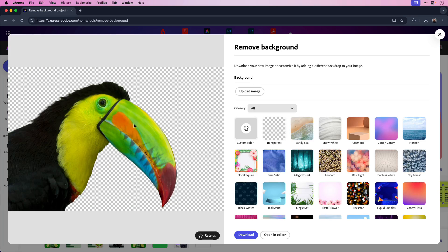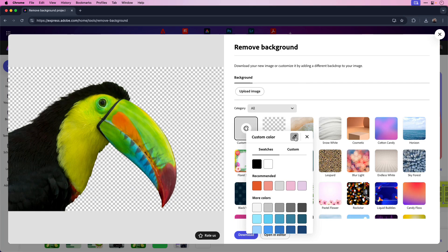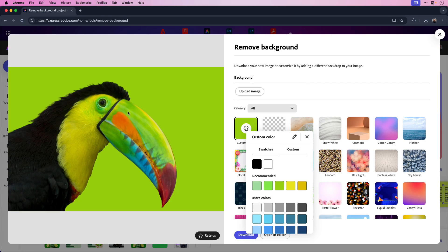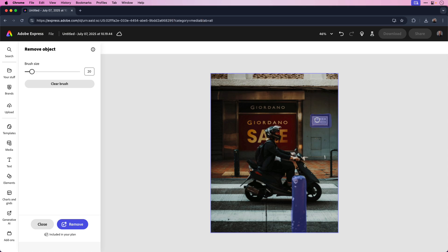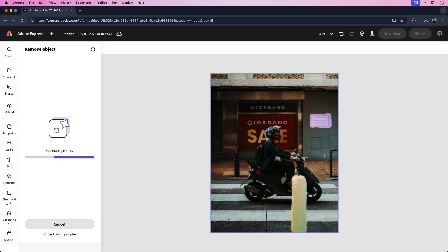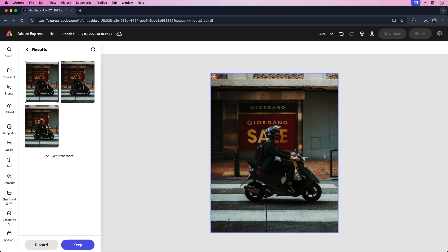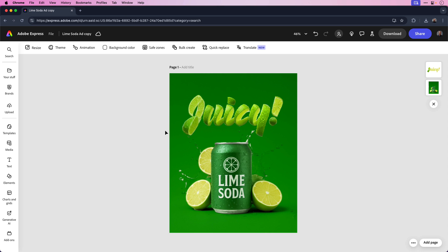In this video, let me show you five amazing smart tools in Adobe Express to help you save time in your creative workflow. Whether you're working on social media content, presentations, or quick client mockups, these tools are fast, powerful, and beginner-friendly. Let's dive in and learn more.